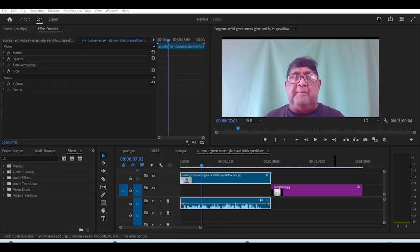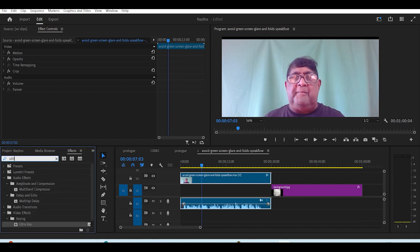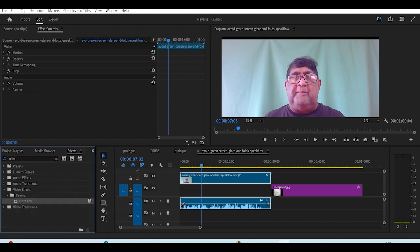Here is how we do it. If we go to the effects and search for ultra, and drag the ultra key onto the video we want to work with, we will introduce the green screen effect.